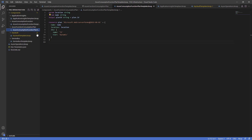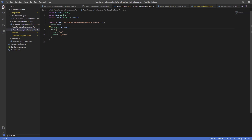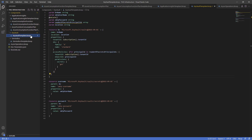The function app plan uses the same parameters — name, location — and specifies the tier as a consumption plan so I don't pay for idle machine time.